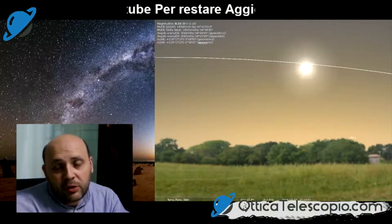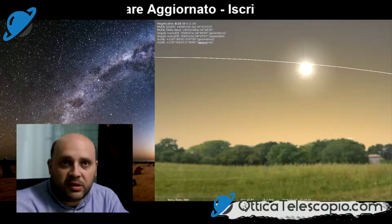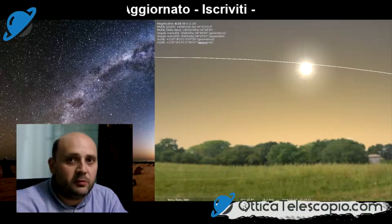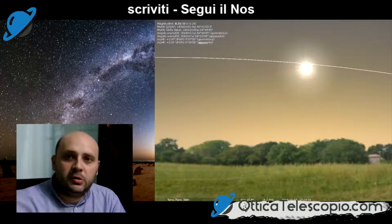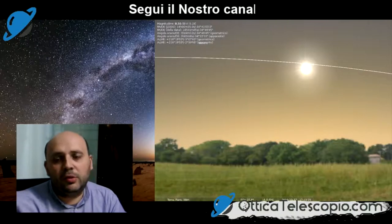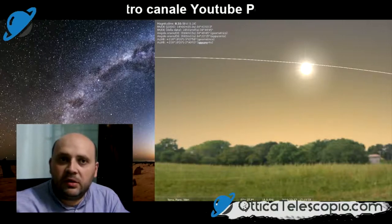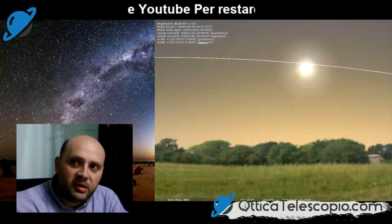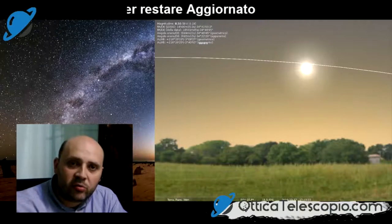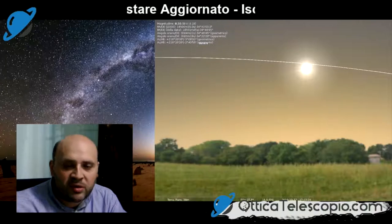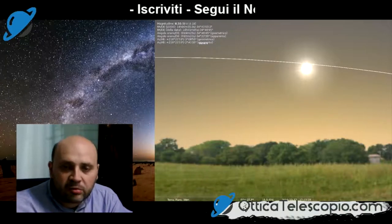Raccomando di non osservare il sole direttamente senza l'utilizzo di un filtro solare — vi consiglio il link qui sotto — dove troverete una serie di filtri che potete utilizzare con il vostro strumento, che sia telescopio, reflex, binocolo o quant'altro.